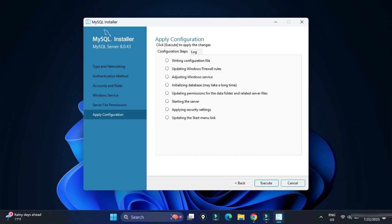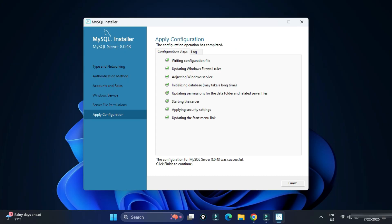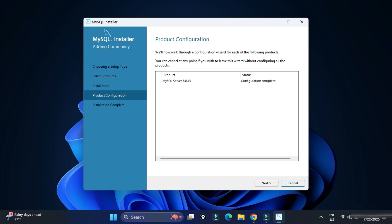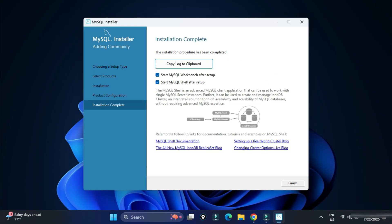This is the Apply Configuration step. Click Execute and all the options we selected will be applied to the MySQL server. The configuration of MySQL server was successful — click Finish. In the Product Configuration page it shows configuration complete, so click Next.